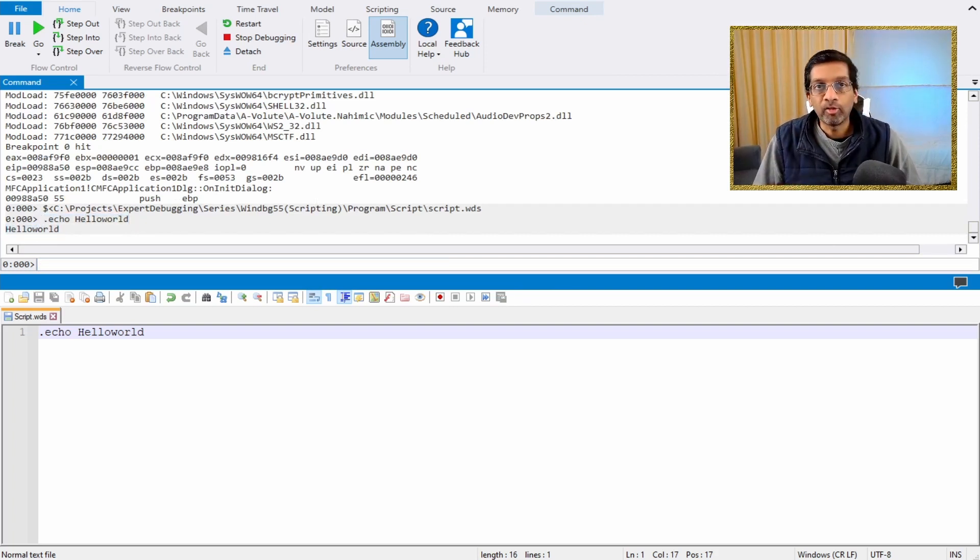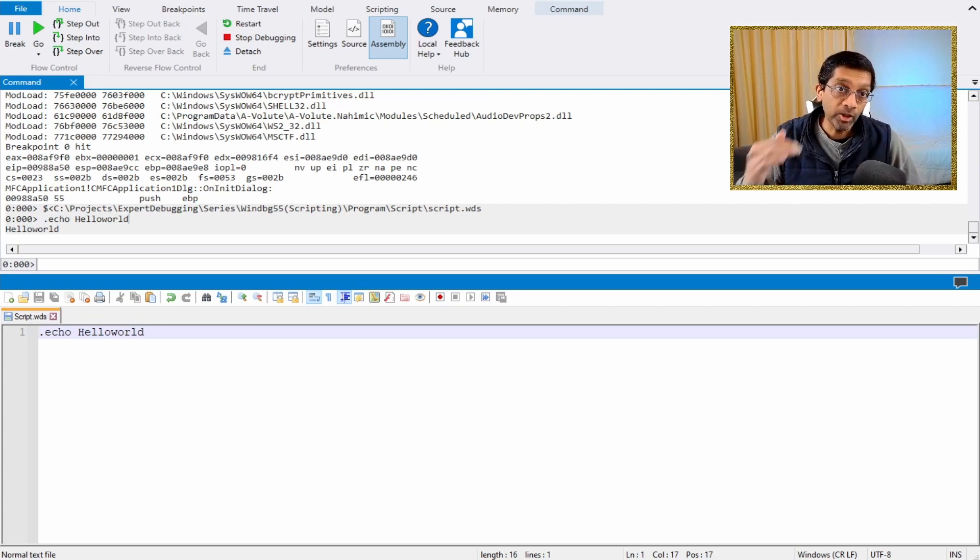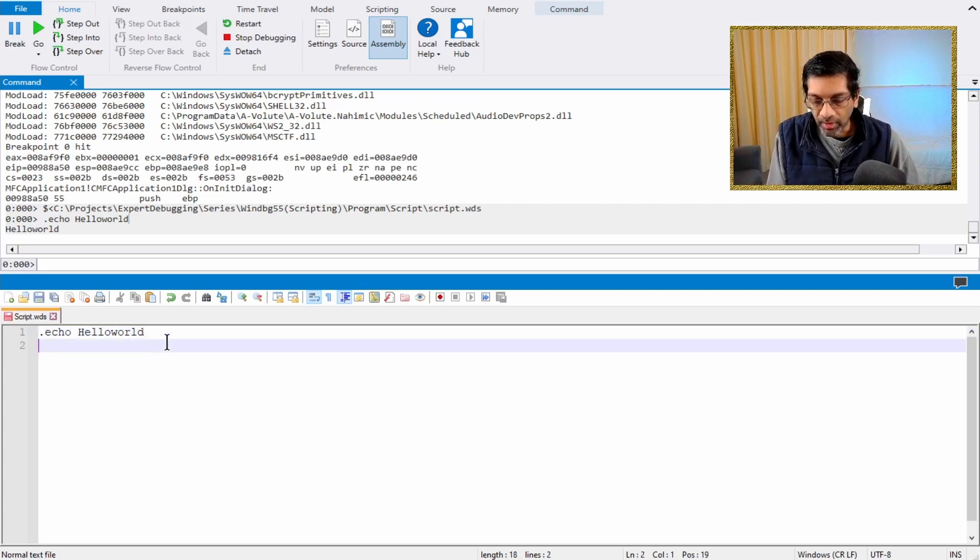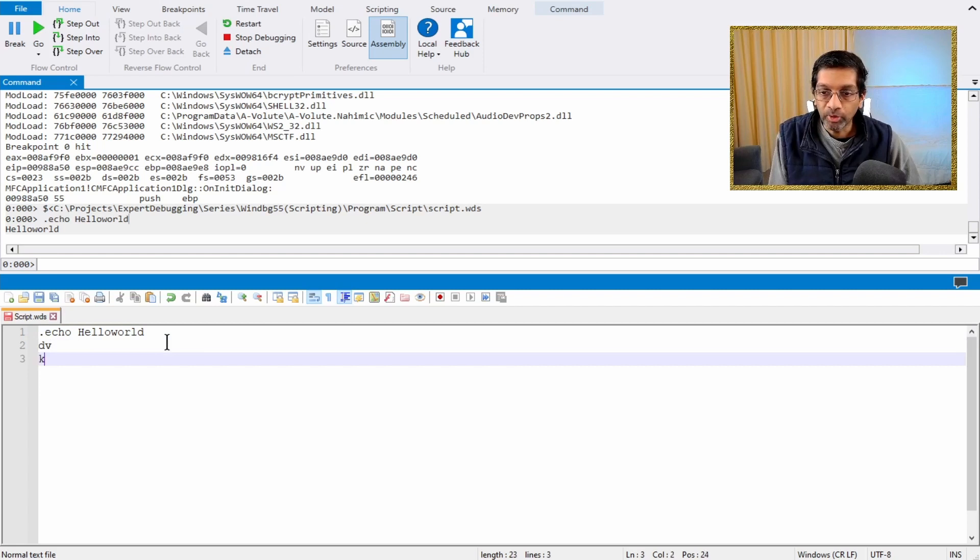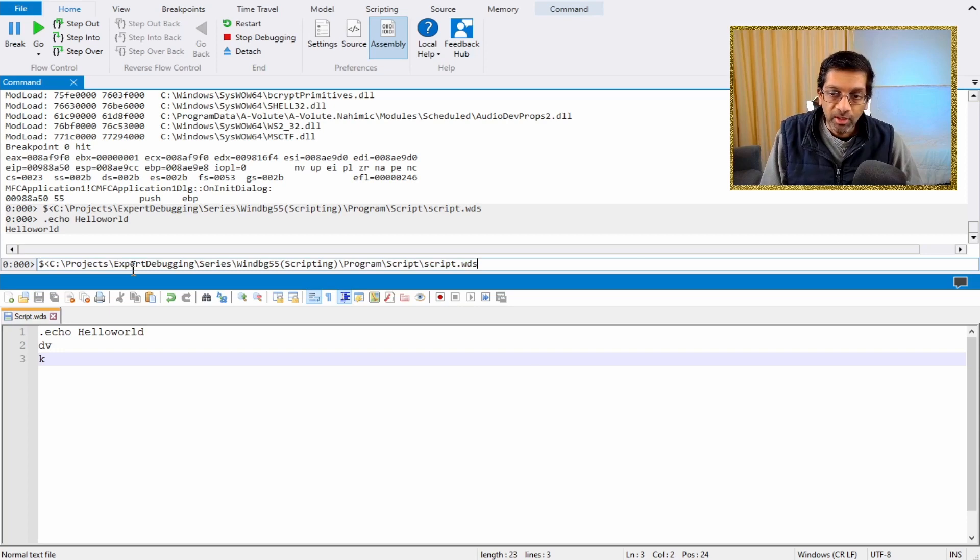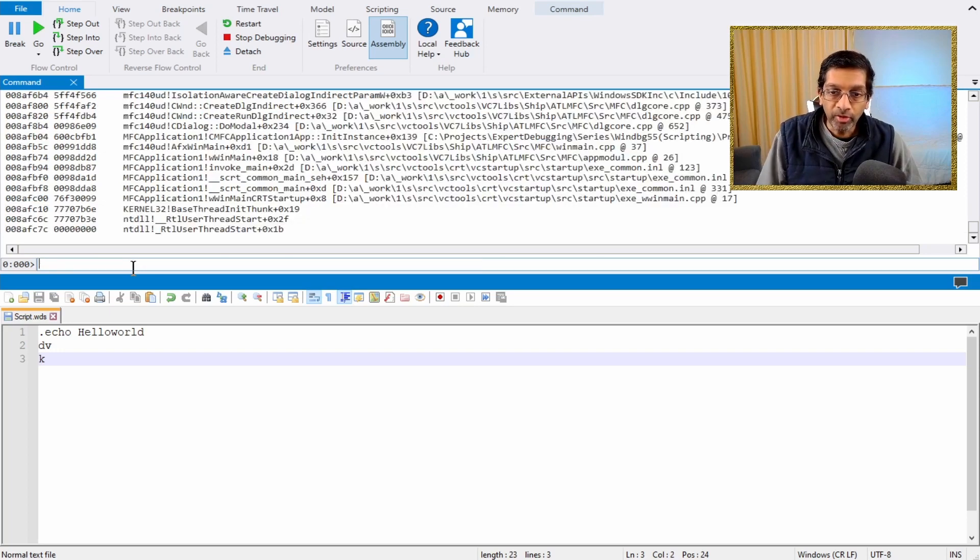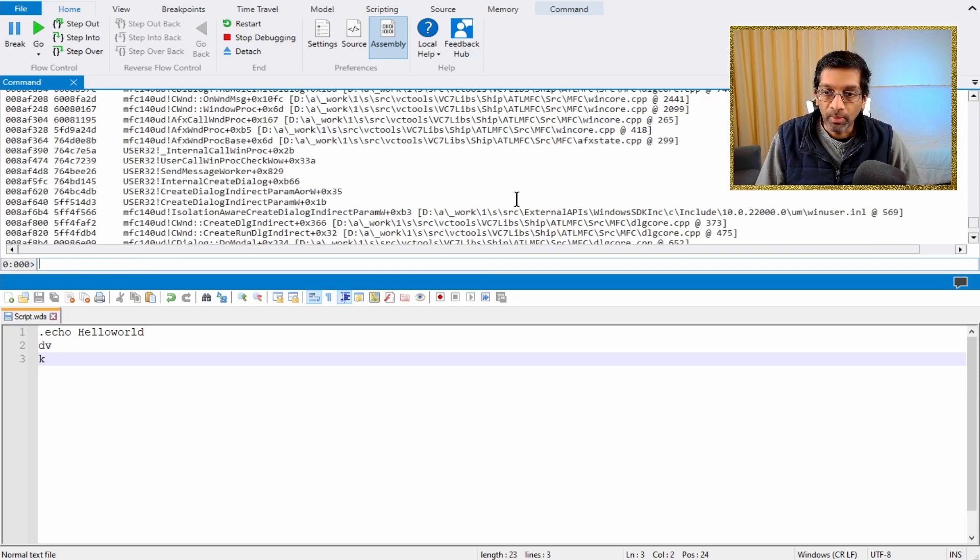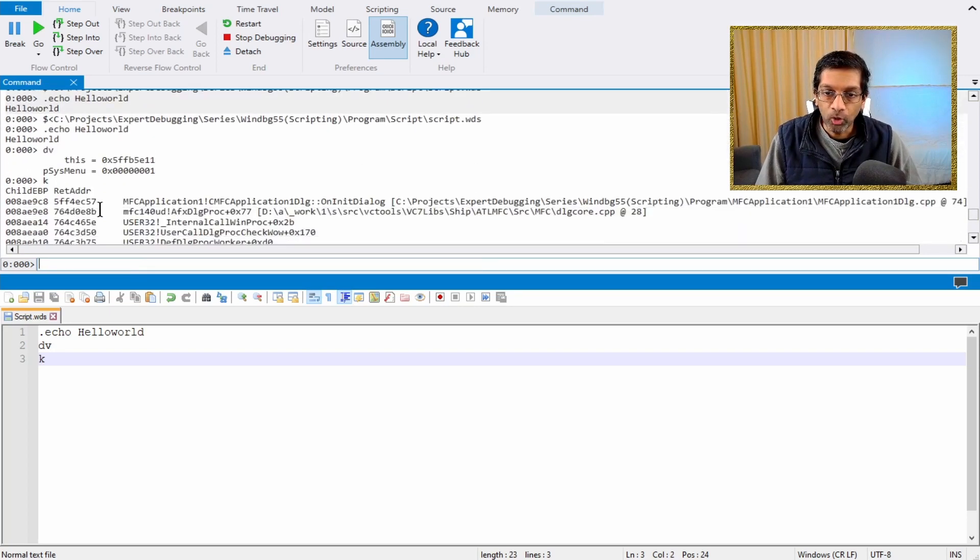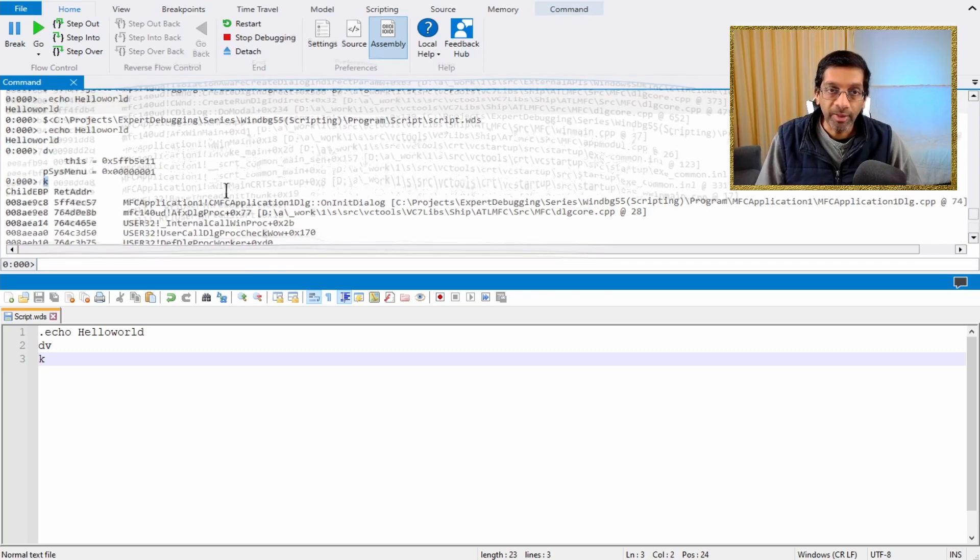Now a major benefit of using files is that we can run many commands. What I'm going to do is I'm going to put dv and I'm going to put k after hello world. If I run this in WinDebug, it's going to run all three commands. So it's going to run the hello world first. Then it's going to run dv. Finally, it's going to run k.